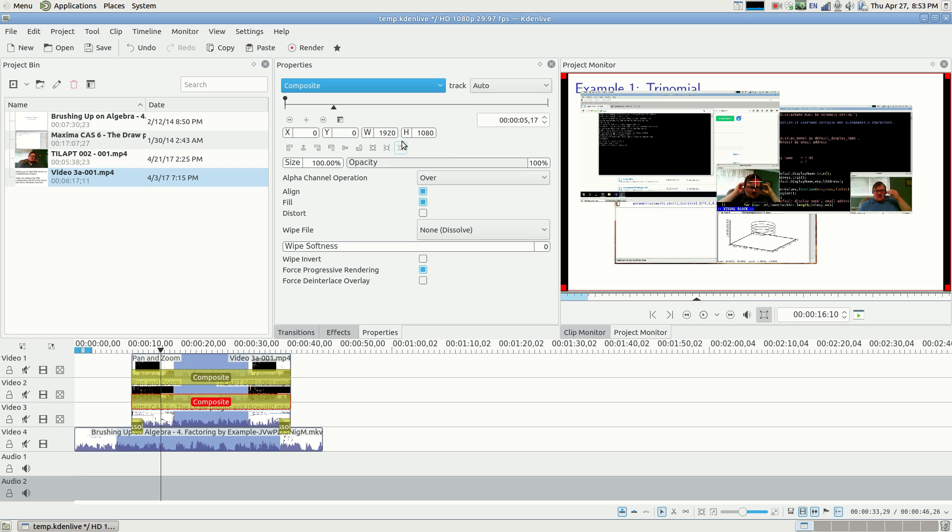So that should work now, and I could render this, but I don't really want to, because it's kind of a pointless video. I just wanted to show how this works out.